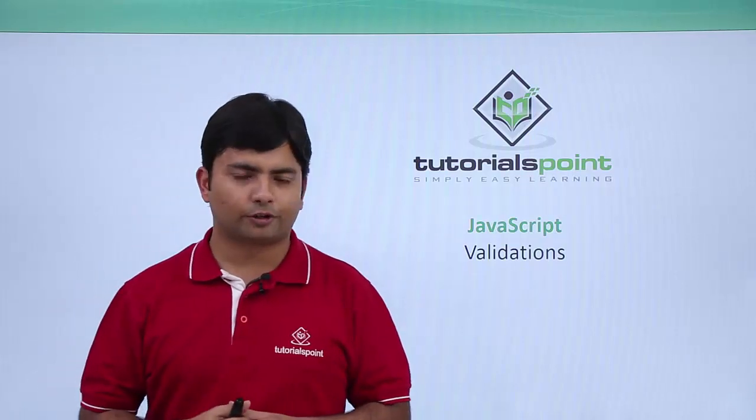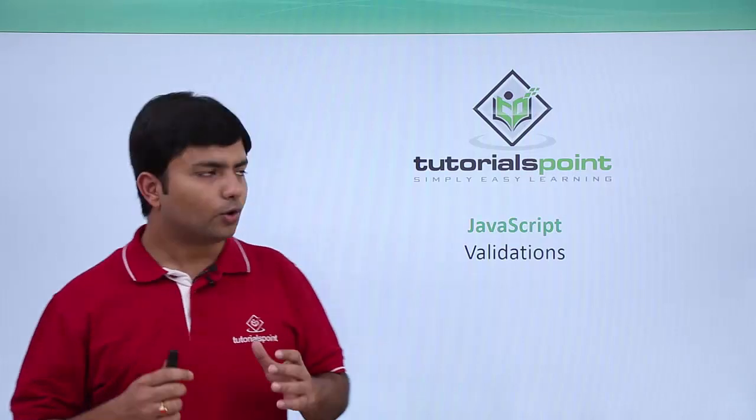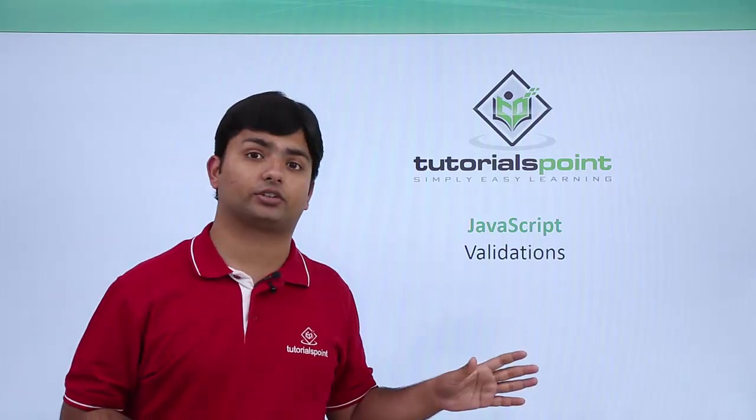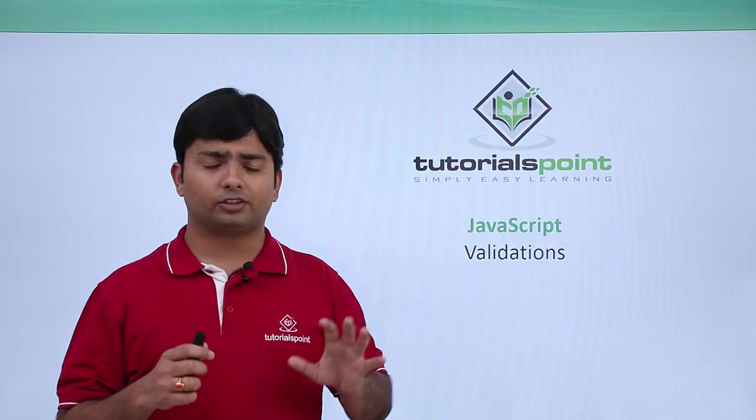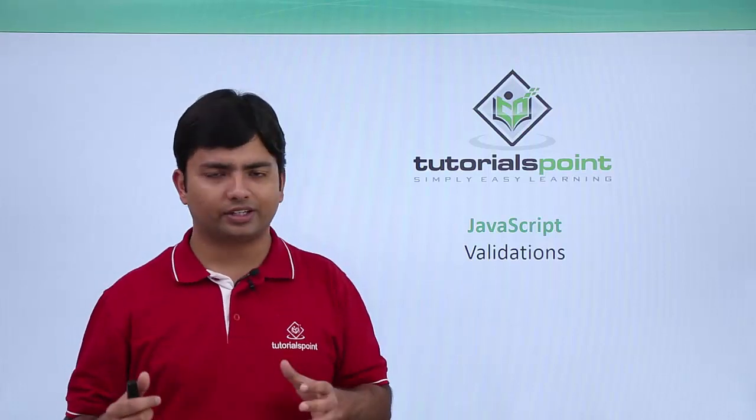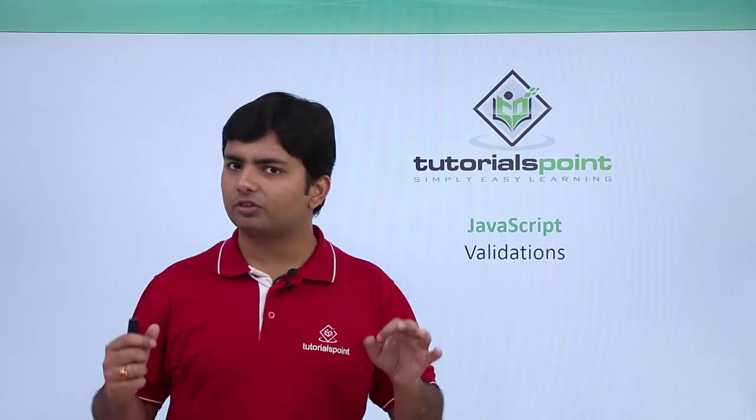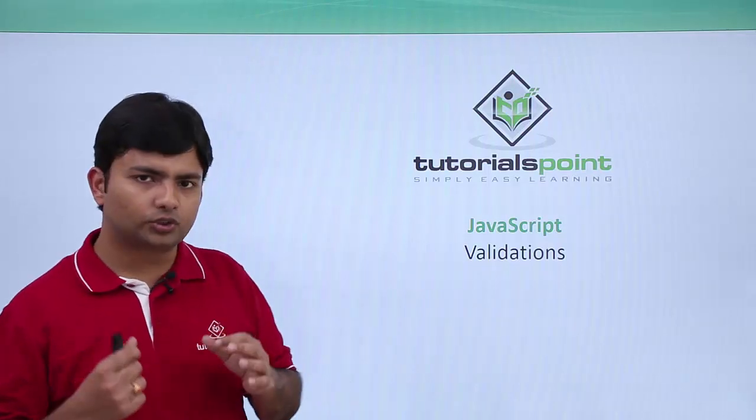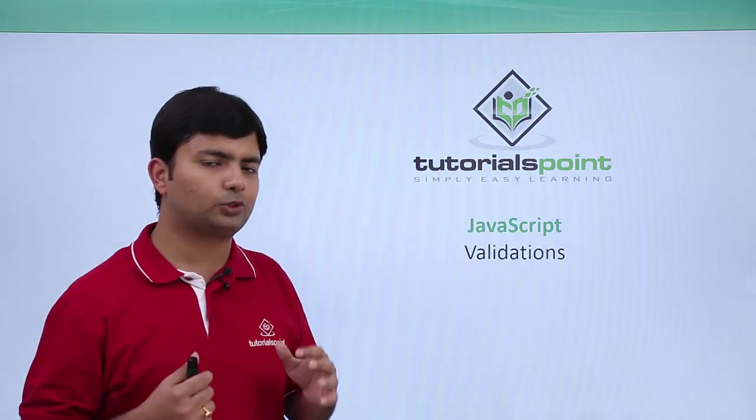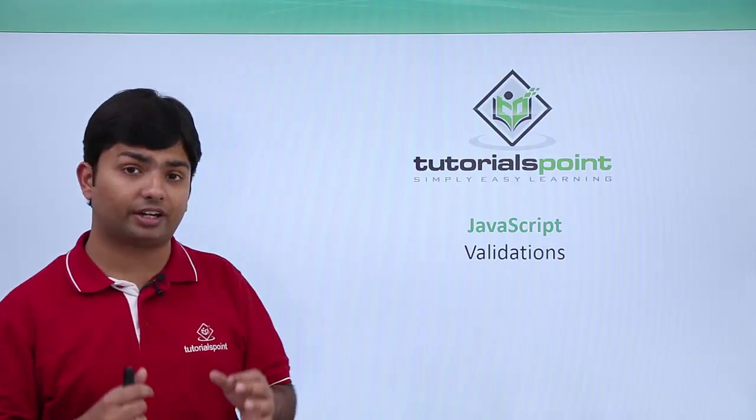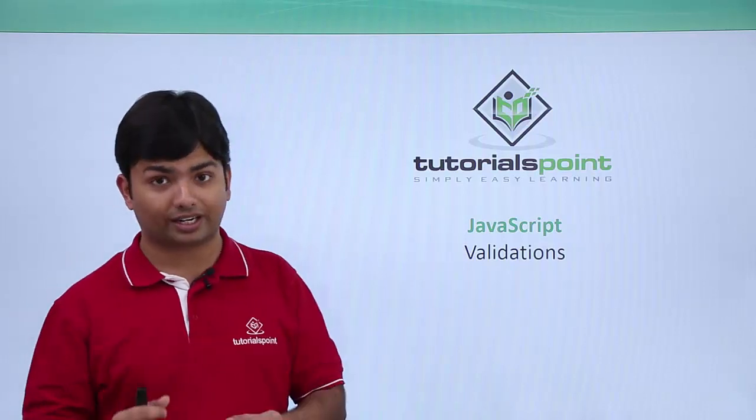In this video on JavaScript we are going to work with validations. It is not a very core concept but whatever we have learned so far, using all those things we can start implementing validations on the client side on a particular form.